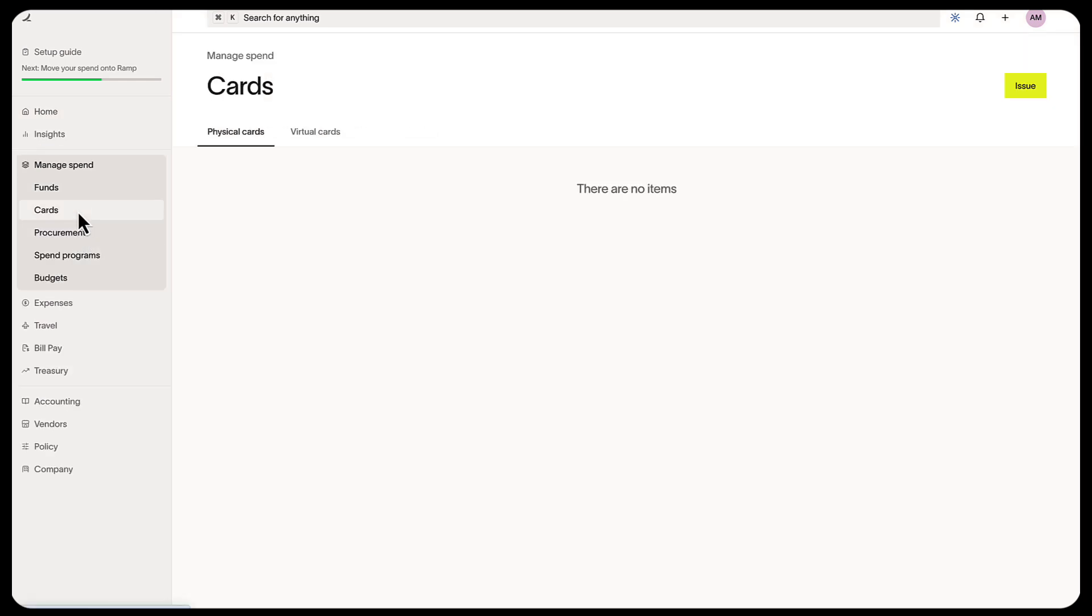Ramp lets you control how much can be spent and how often funds reset. You can create two types of cards: physical cards for in-person purchases, and virtual cards for things like subscriptions and vendor payments.